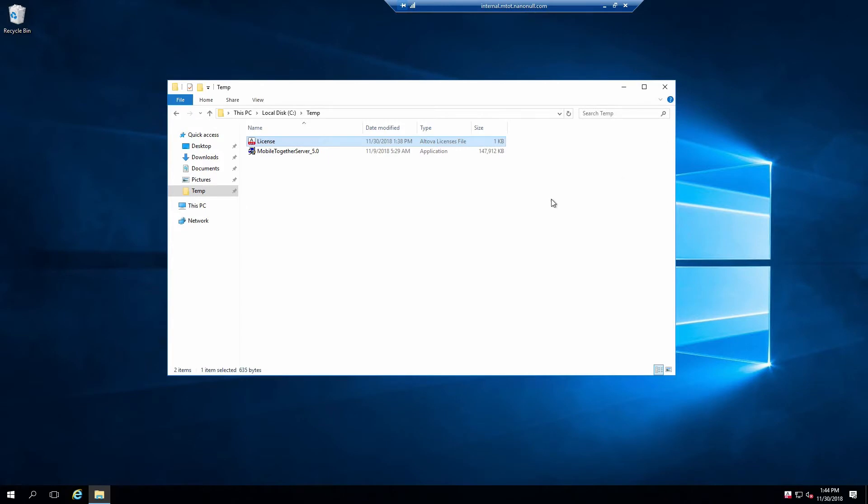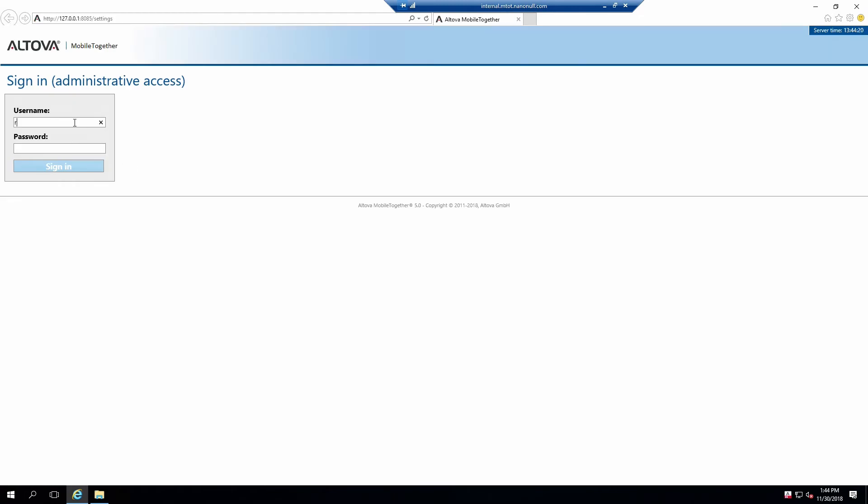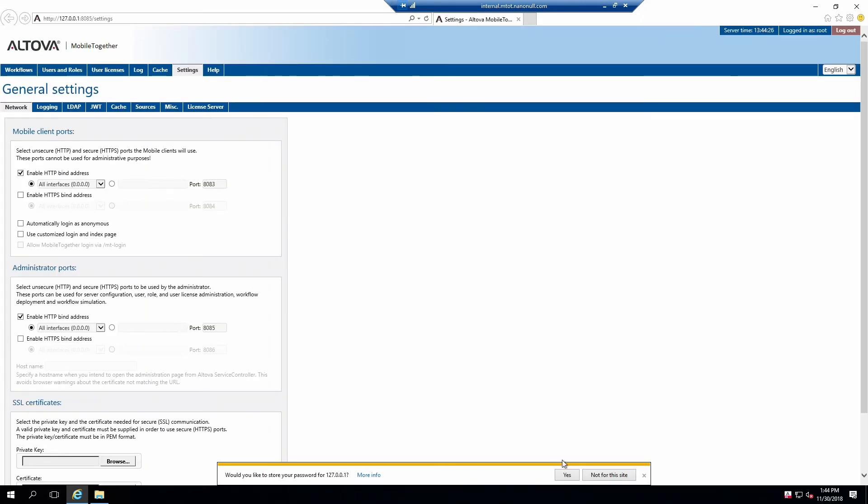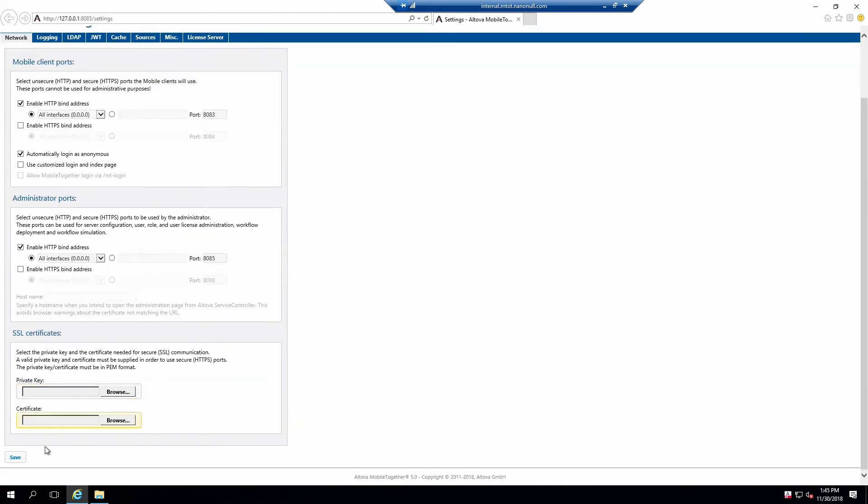Close out the admin interface and open the Mobile Together Server interface using the Service Controller. Log into the admin interface using the default credentials, root for the username and root for the password. The Mobile Together Server interface is laid out similarly to other Altova server products. If it isn't already open, click on the Settings tab and the Network sub-tab. This page contains all settings pertaining to network configuration. You can set custom ports for both SSL and non-SSL connections in addition to enabling and disabling each connection type. This is also where we will upload an SSL certificate in a future tutorial. For now, all we want to do is enable anonymous access to the client. Do this by checking the Automatically Login as Anonymous checkbox and clicking Save at the bottom of this page.